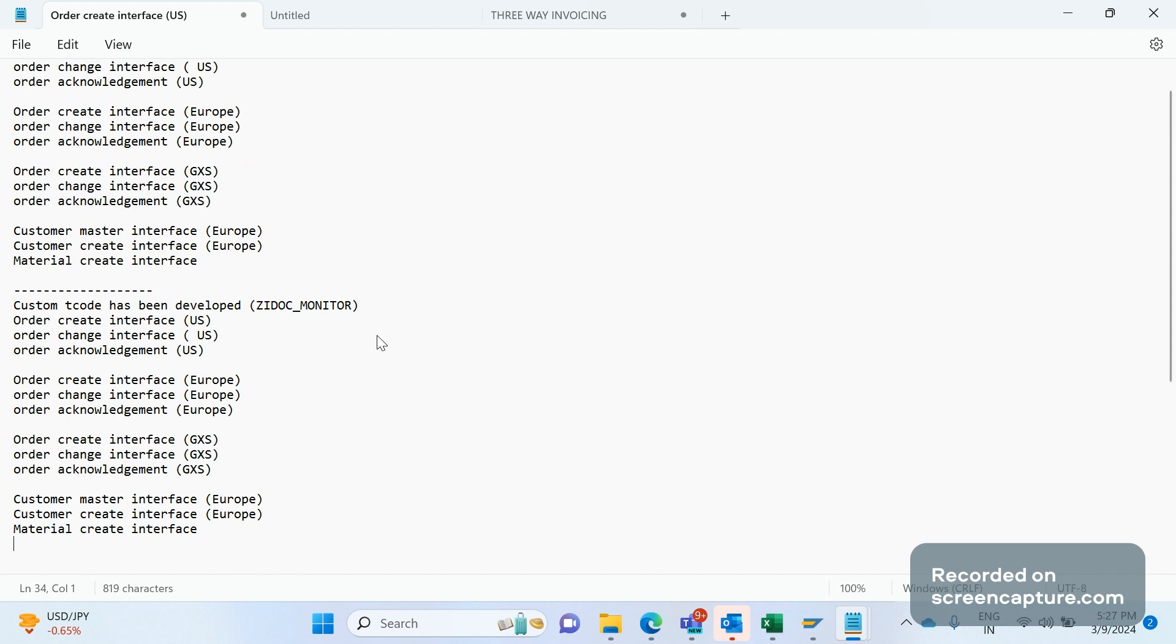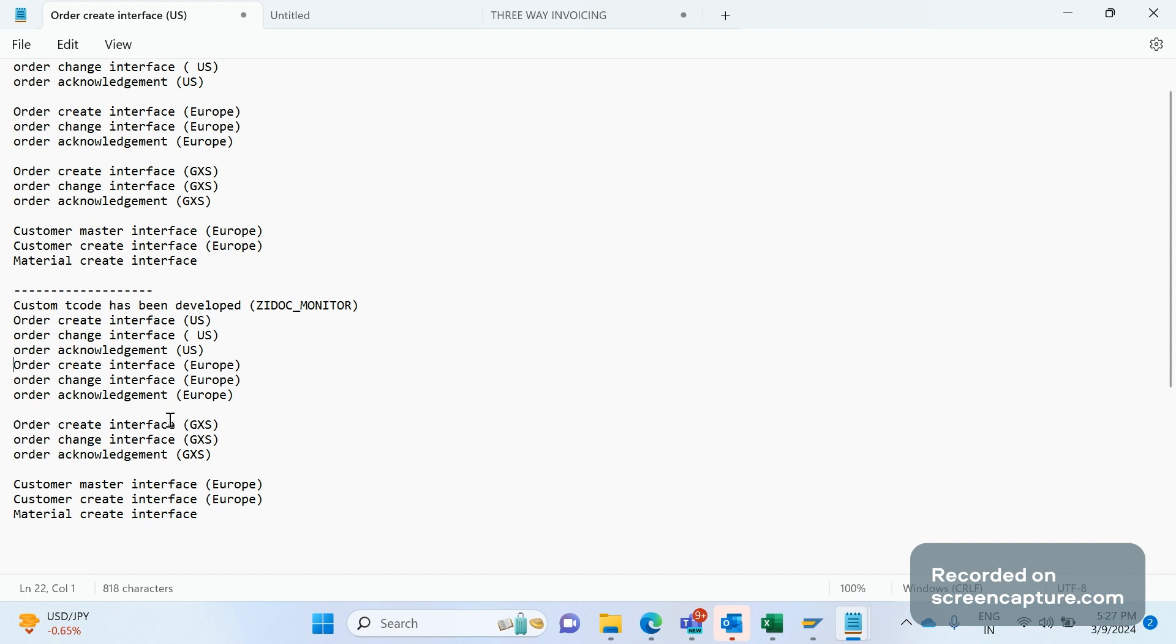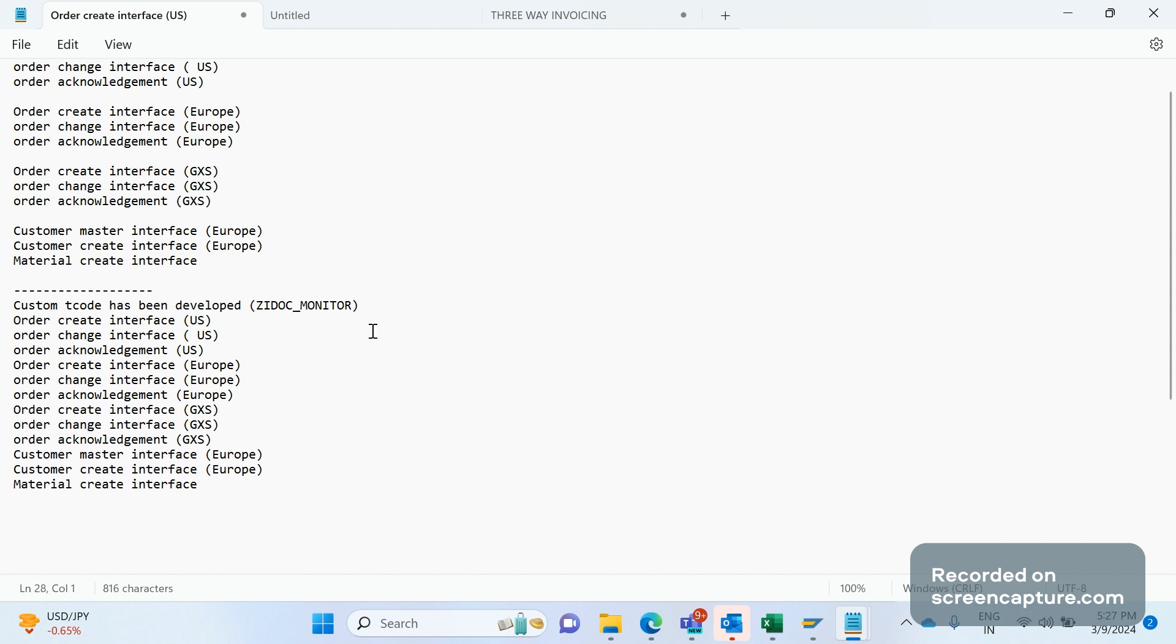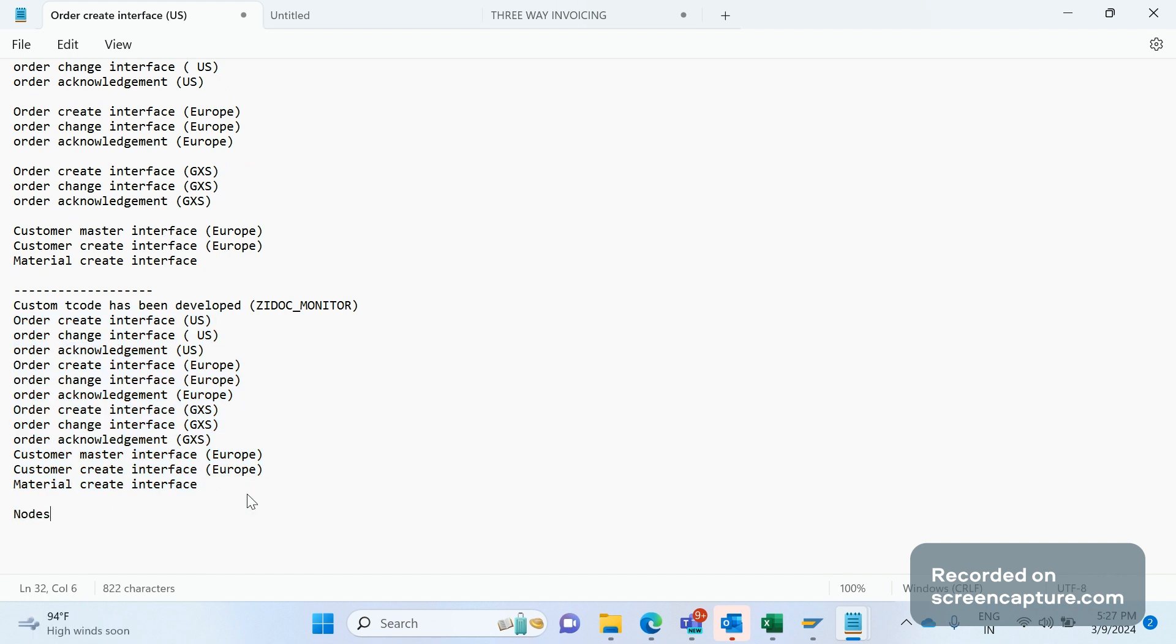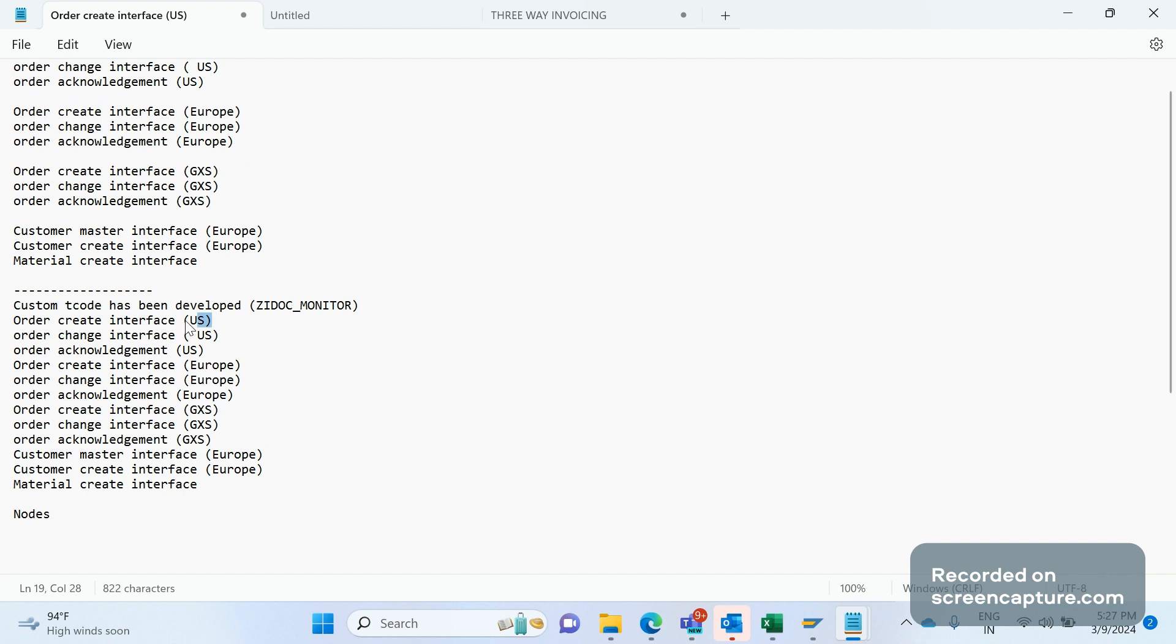If they execute this T-code, they can see all of these nodes. It's a hyperlink kind of thing. If they click any of the nodes, it will open one more window where they can see the IDocs relevant to this interface only. If they click this node, they can see the data relevant to this node only.